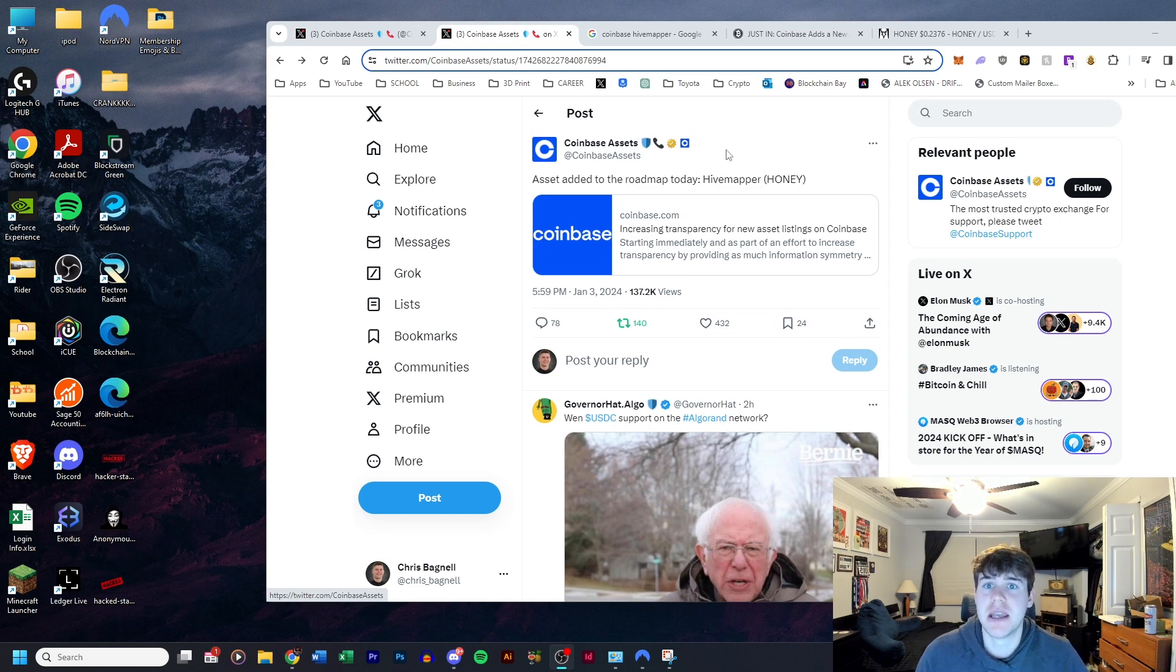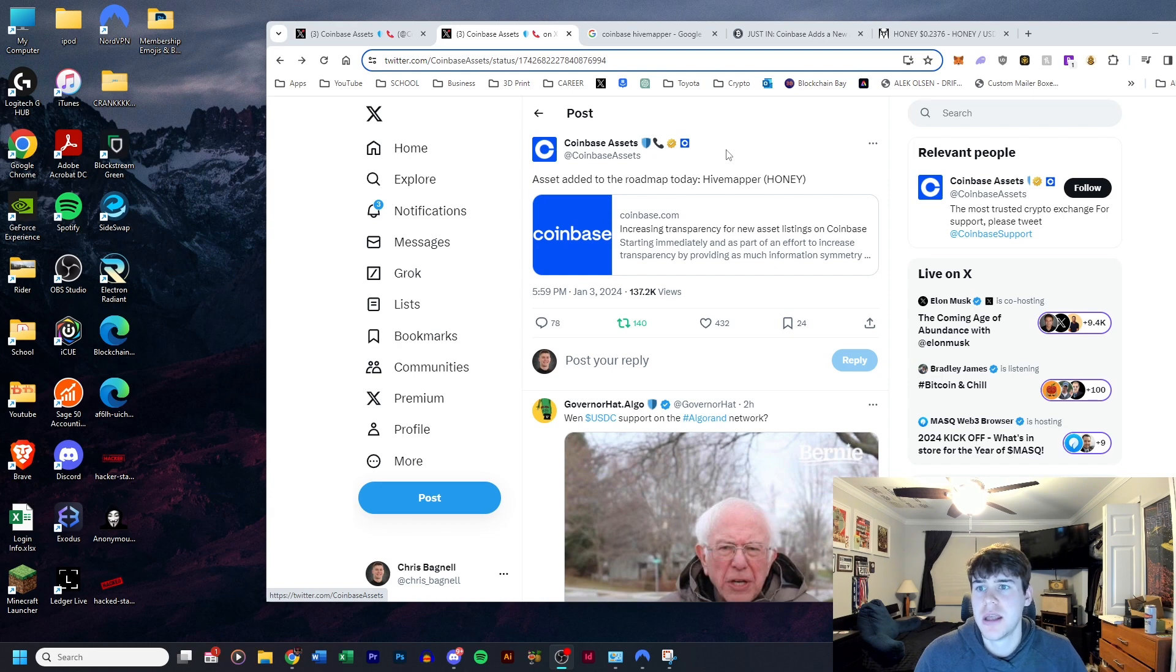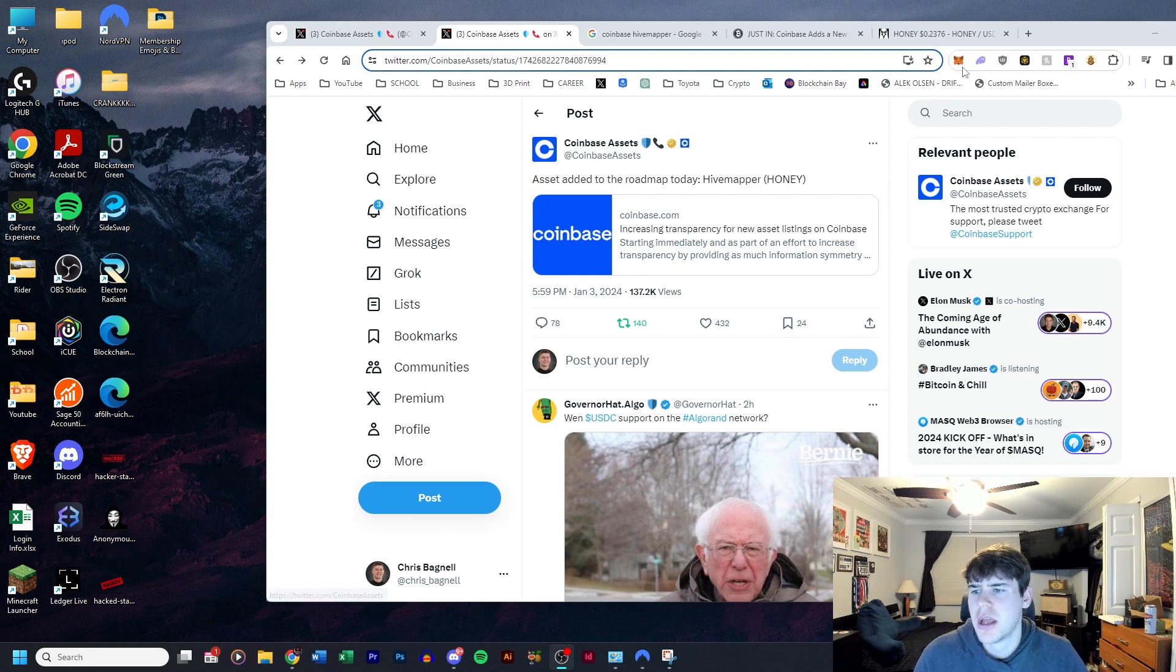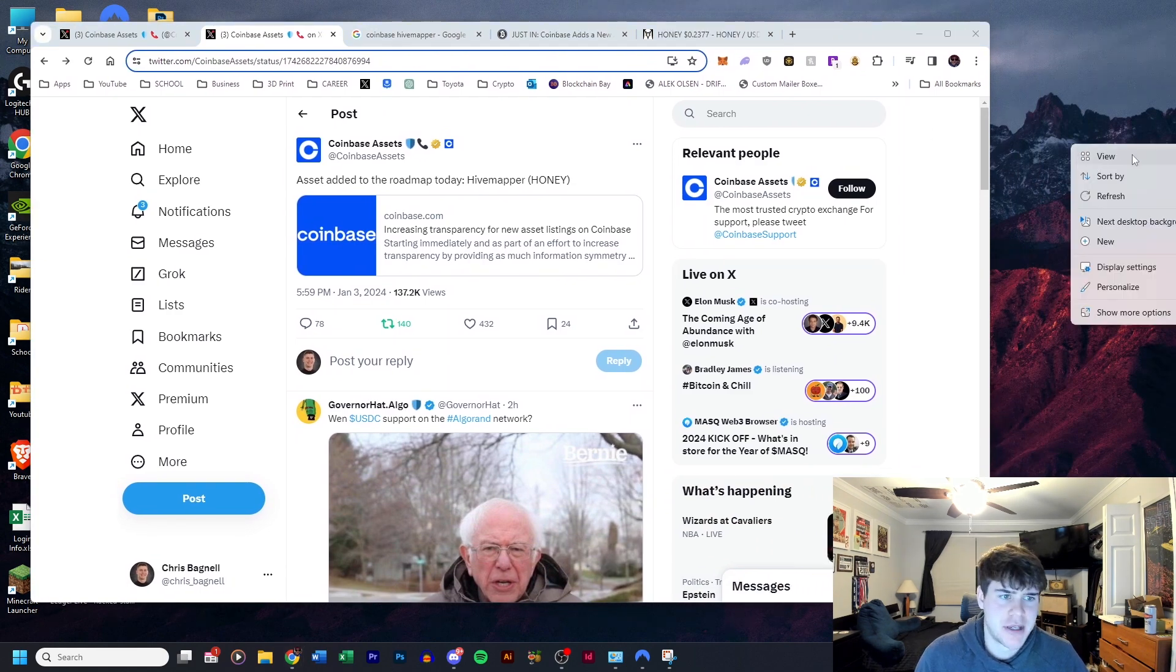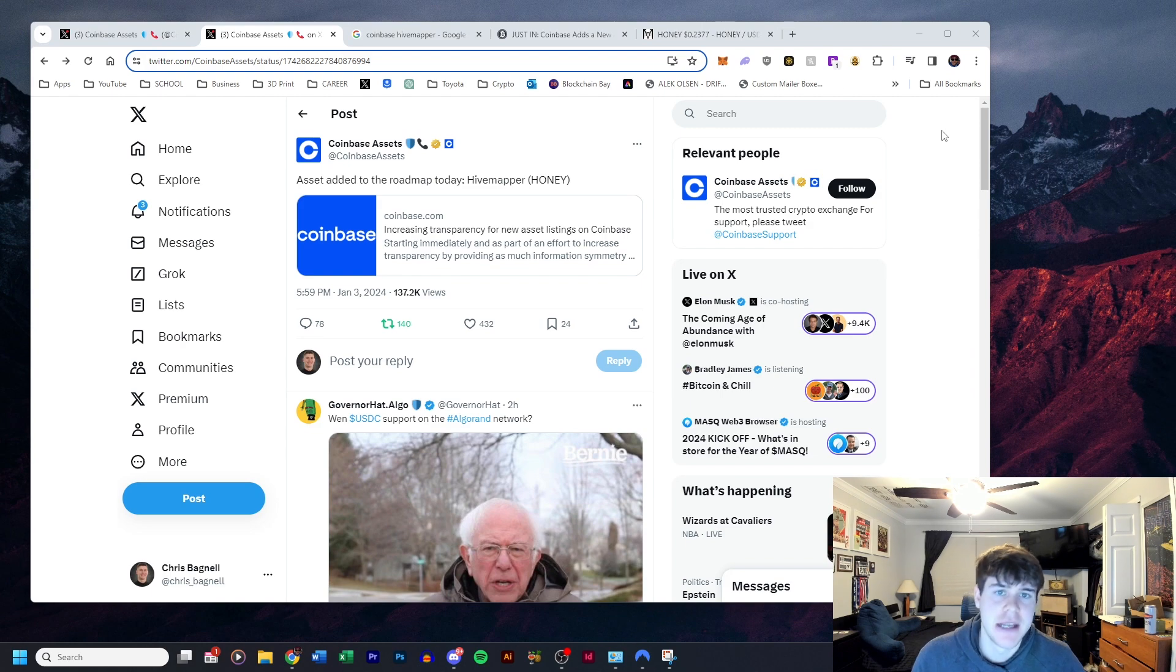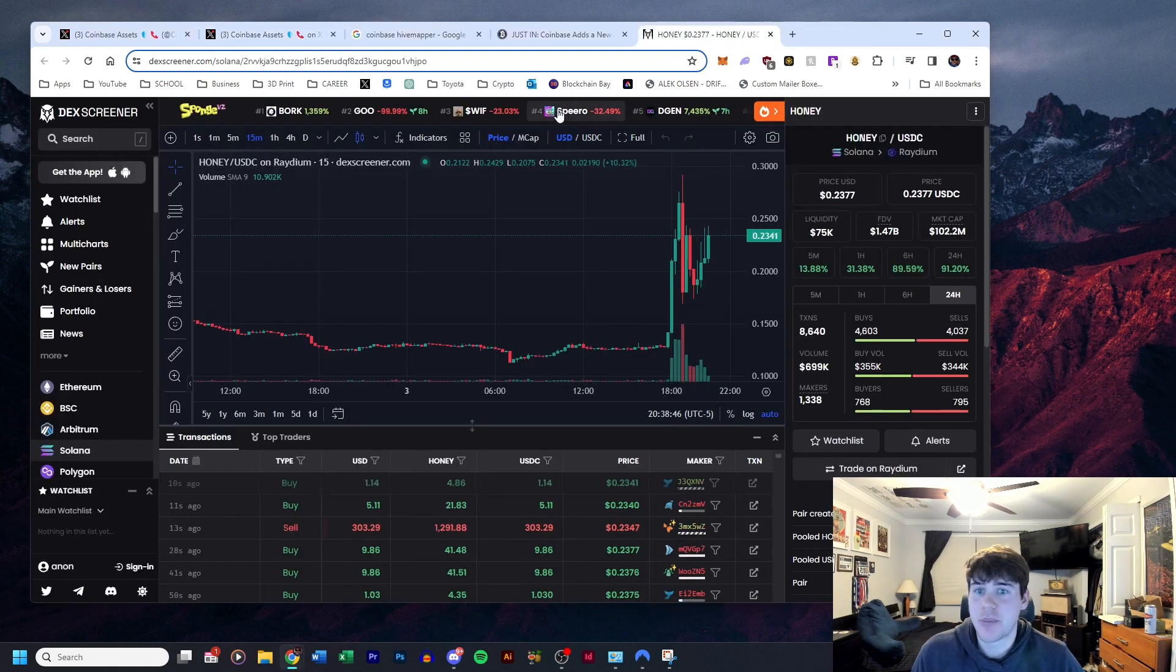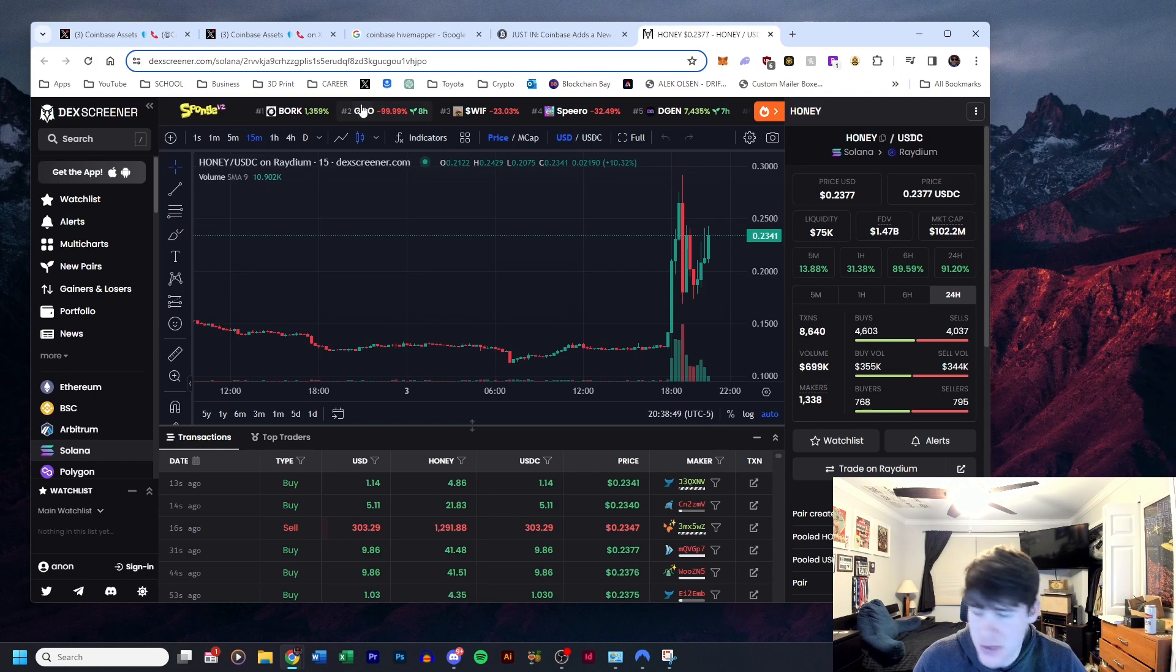Honey is only available to be traded on Orca and I think Raydium and a few other third-party dapps. So really happy for that, really excited for that, and the price has seen some significant movement, always going back up.